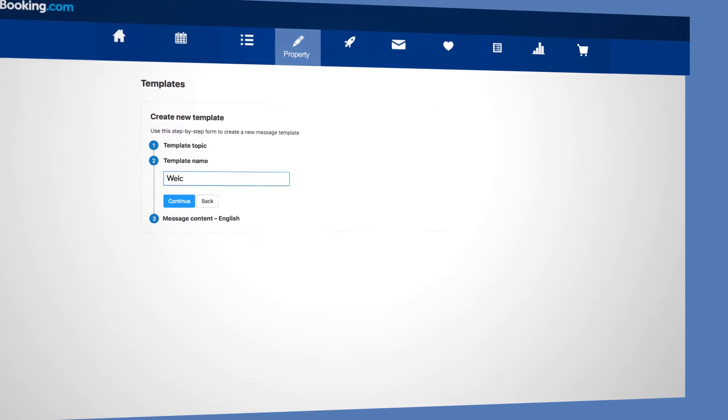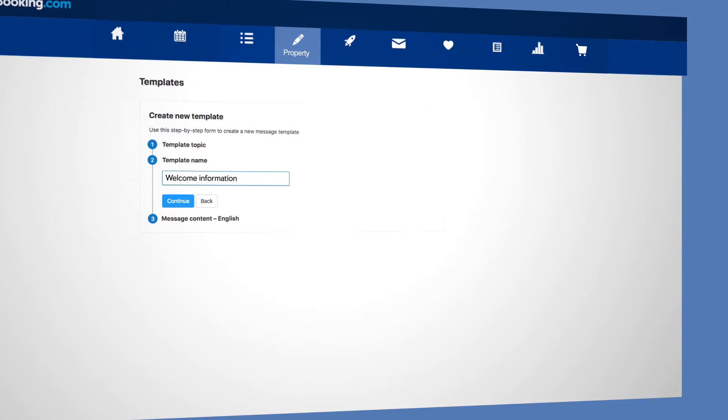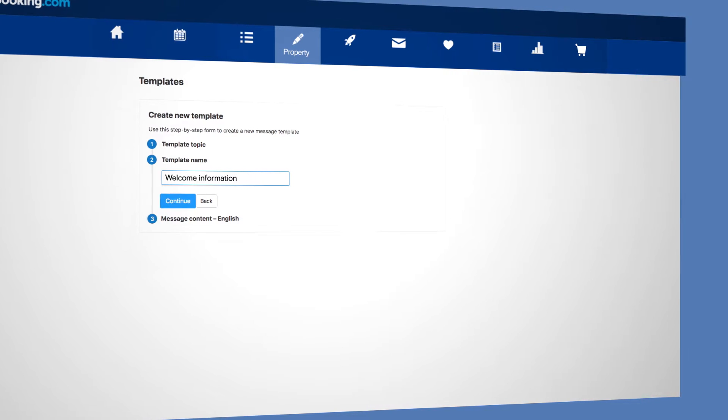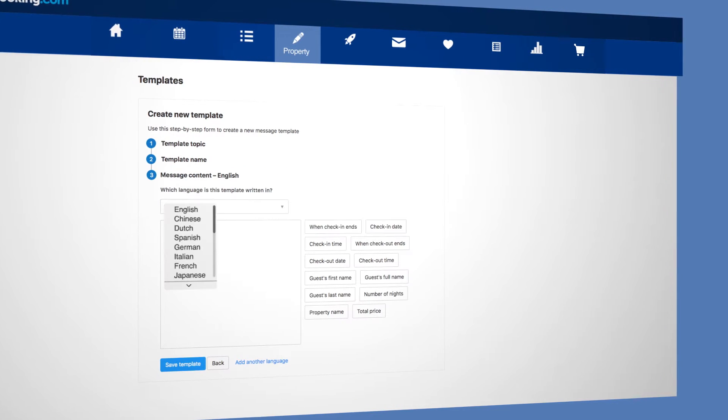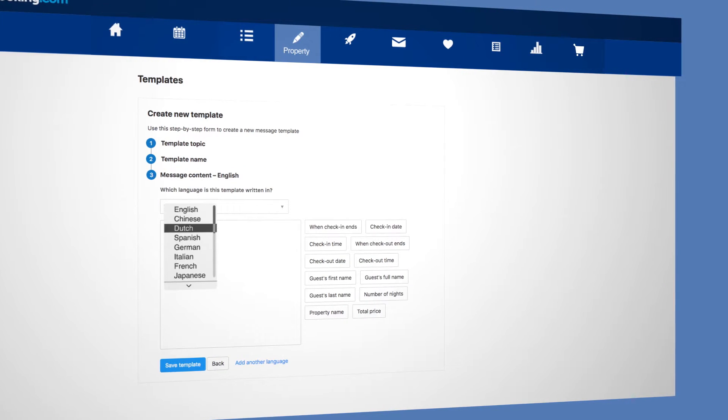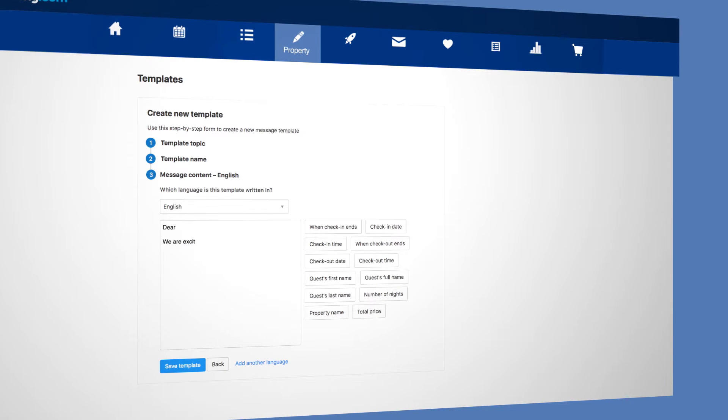Give your template a name. This will make it easier to find later on. Choose the language you would like to write your message in, then start drafting the template.